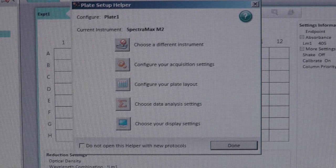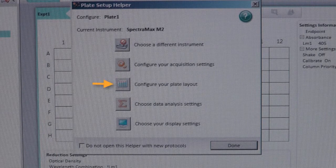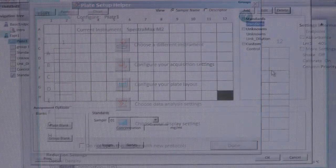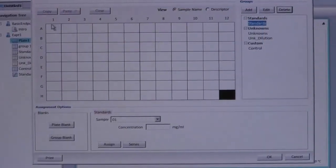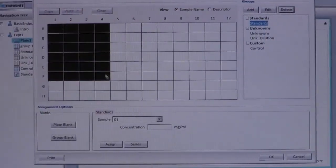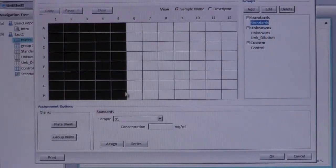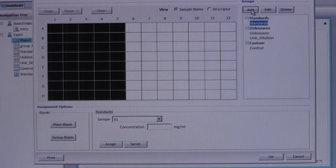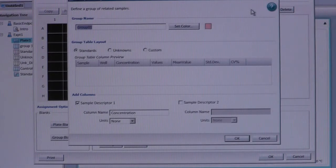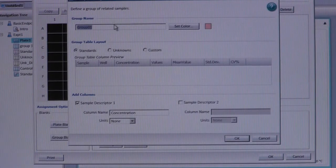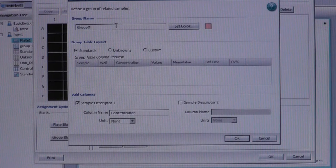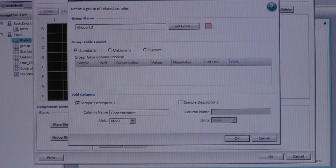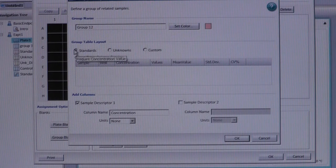After you have configured your acquisition settings, select Configure Plate Layout. This program allows you to pre-select where your standards and or samples are located. To do this, drag and select the area you would like to edit. Then click Add and enter a name for the selected area. Make sure to also indicate whether the selected area is for standards or unknowns.